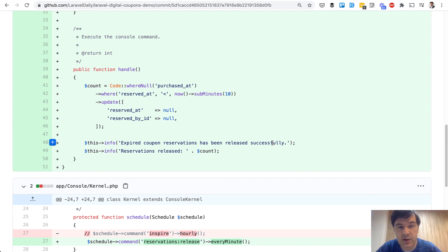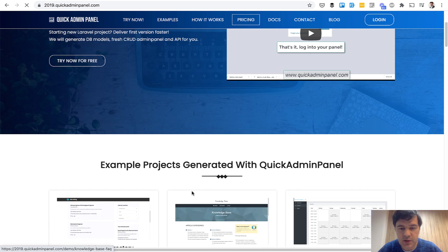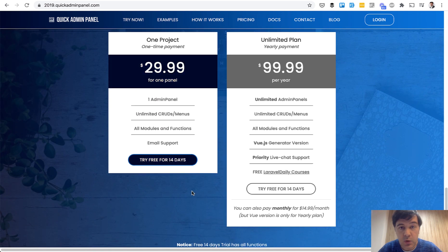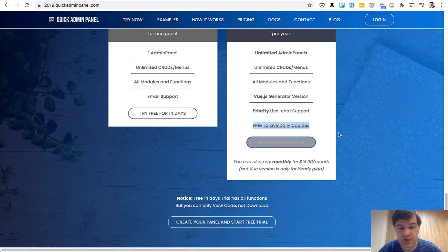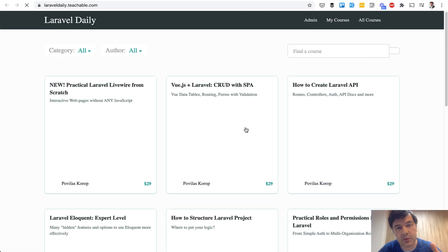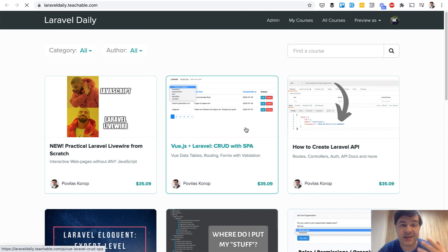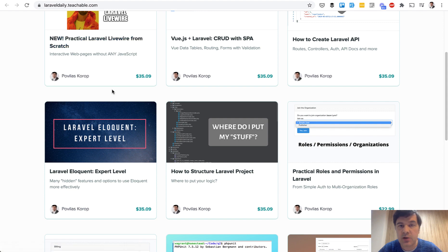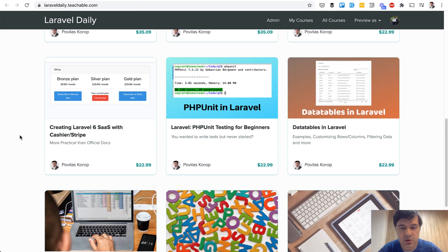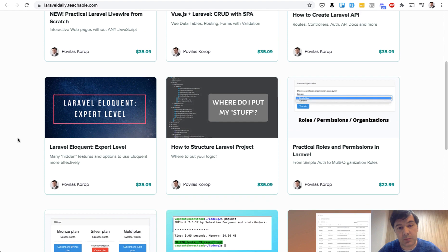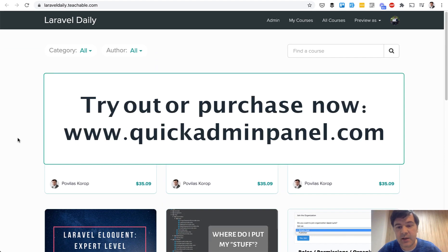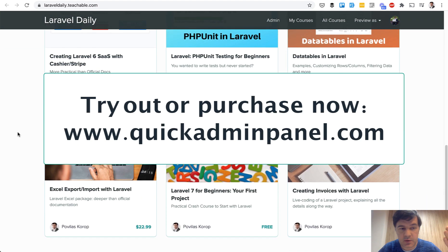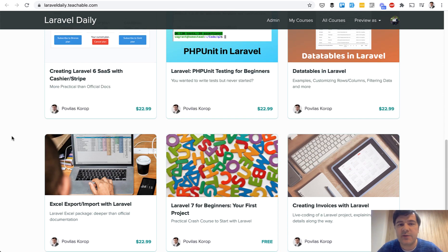And I will remind you in the pricing of Quick Admin Panel, if you go for yearly plan, let's open the pricing. If we scroll down to pricing in the yearly plan, what's included is free Laravel daily courses. So I have 12 courses on my teachable account. And if you purchase yearly plan, you will receive 100% discount code for all of them, including Laravel Livewire, including my most popular course about Eloquent, and some older courses about data tables, invoices, and Excel export import. So if you want to get all of those, you can purchase Quick Admin Panel for $99 and get more than $200 worth of courses included in that price. That's it for this video and see you guys in other videos.